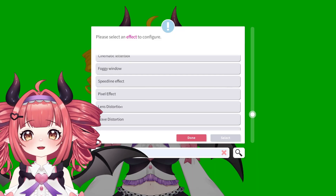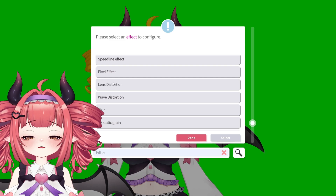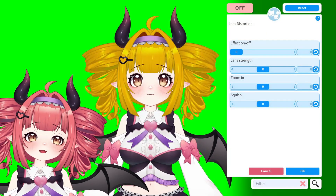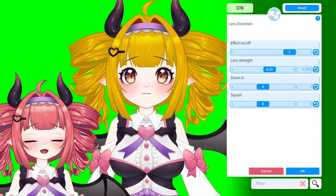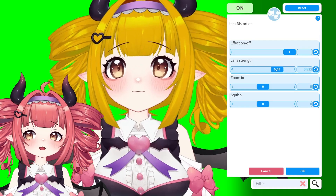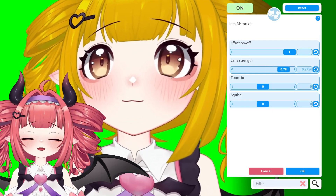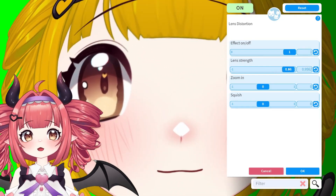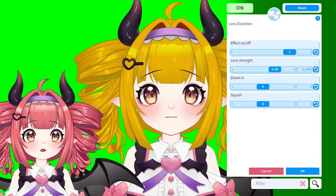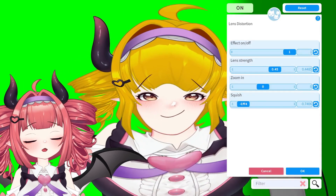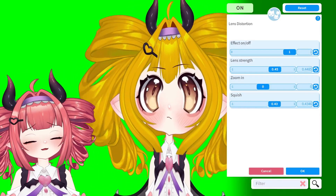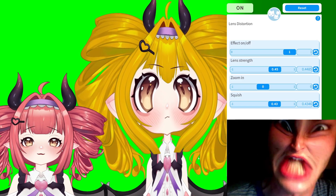Another fun one is Lens Distortion, or the ring camera effect. By cranking up the lens strength, you can get a neat fisheye look. Changing the squish will pinch or push the model. Kinda looks like that one potion seller meme.